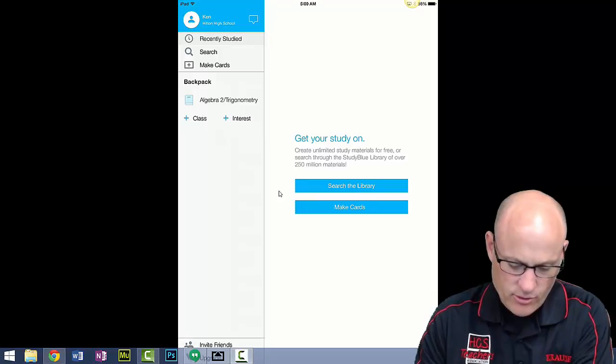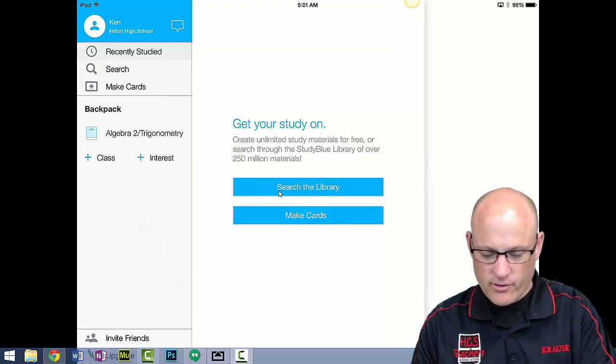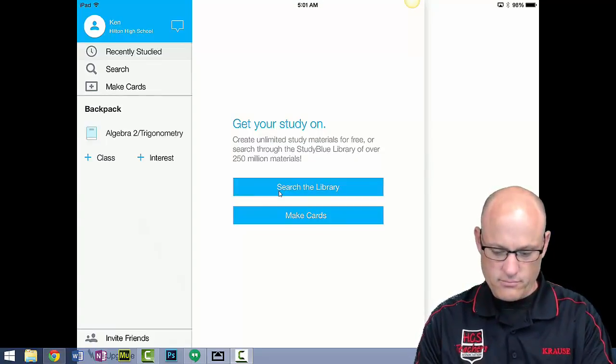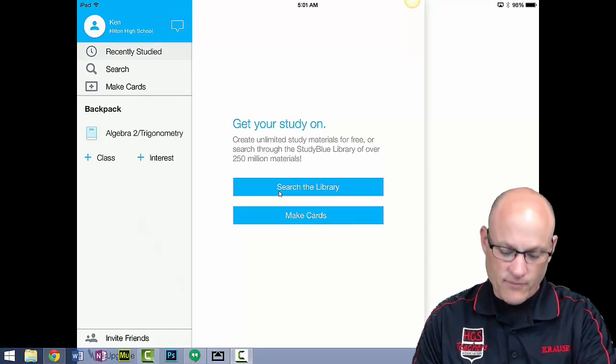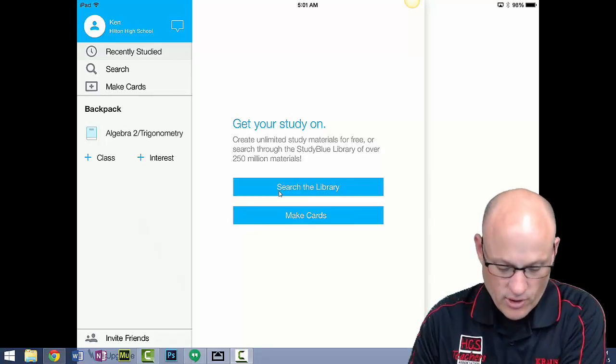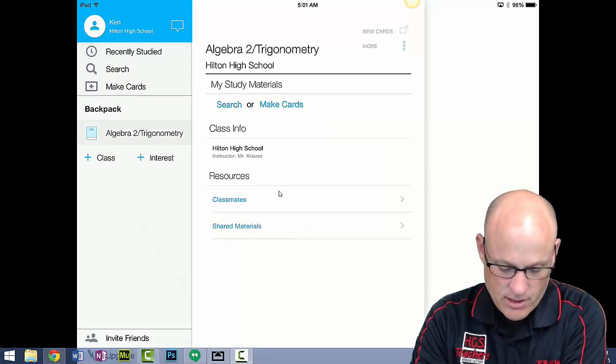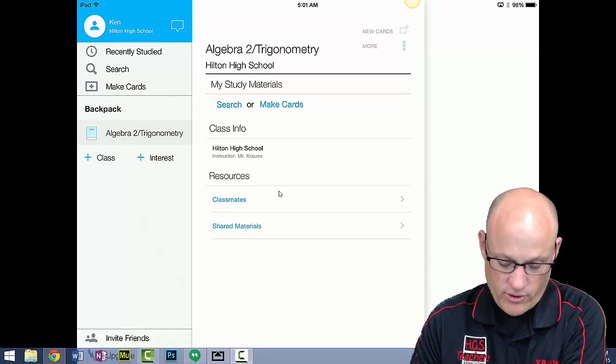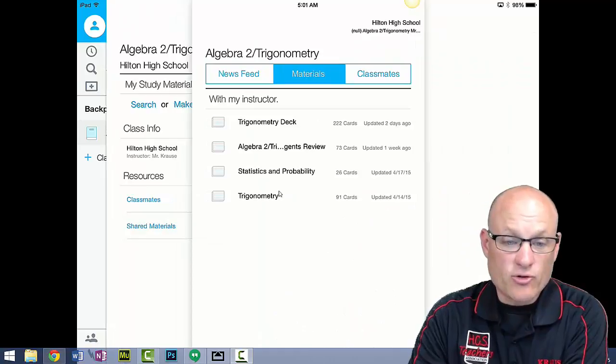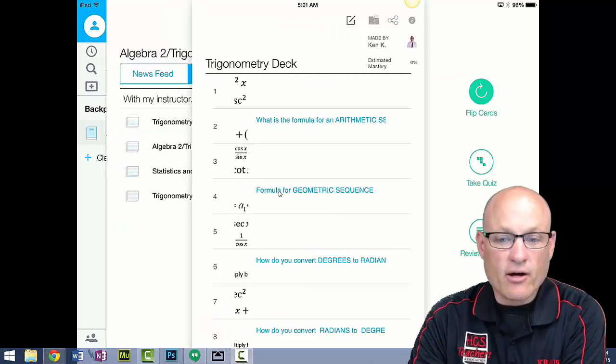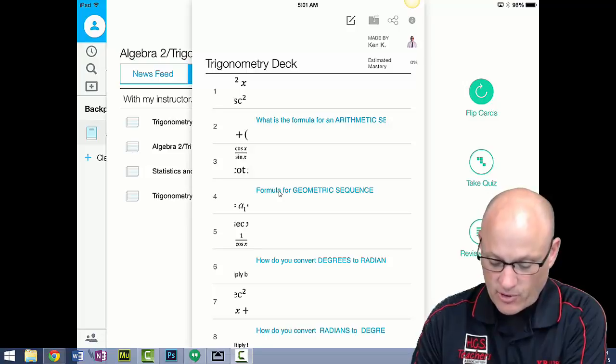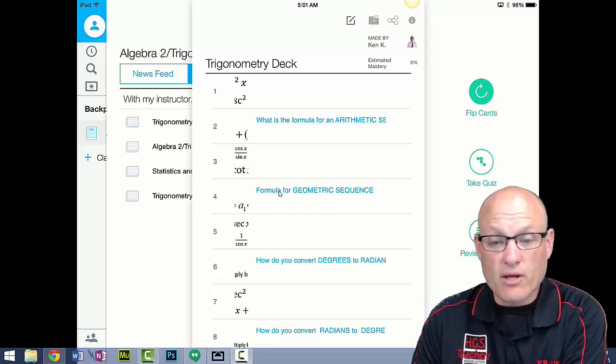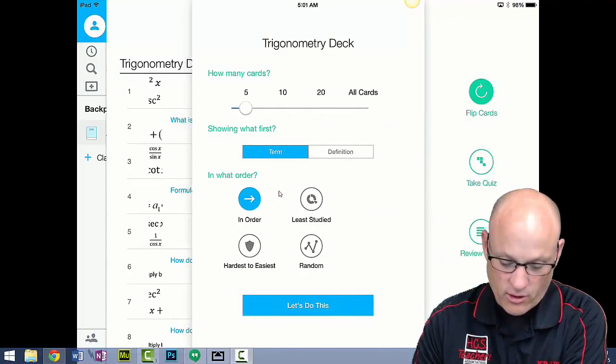I'm going to click on Algebra 2 Trigonometry and look under shared materials. There they are, it's called Trigonometry Deck. Click on Trigonometry Deck and there they all are. I can take a quiz where it comes up randomly with questions. If I was you, I'd just come into flip cards and say I want to do all the cards.